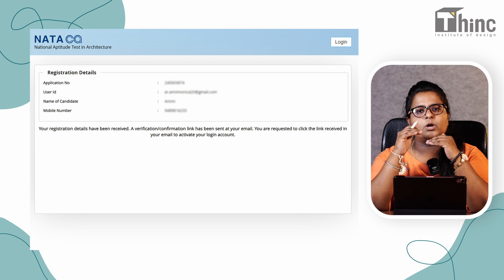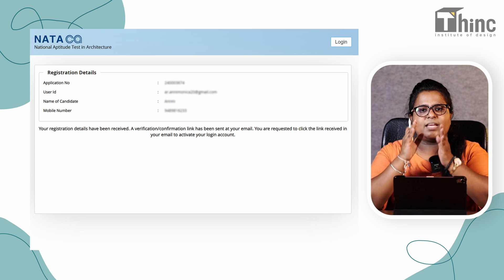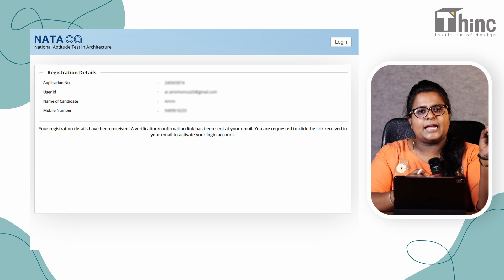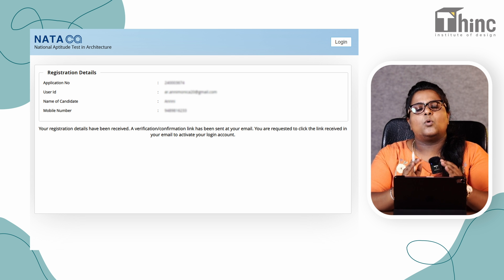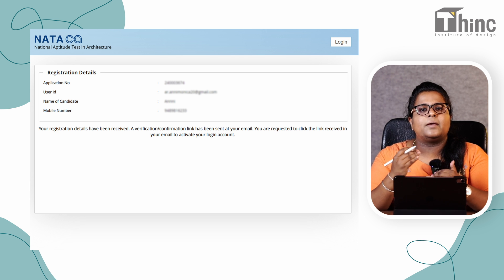Once you sign up, you will get your application number, username, and password. After receiving those, you have to go to your email ID and verify it. Only after verifying the email ID will you be able to log into the website.